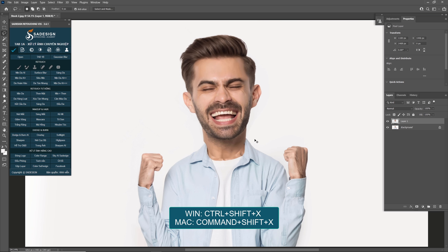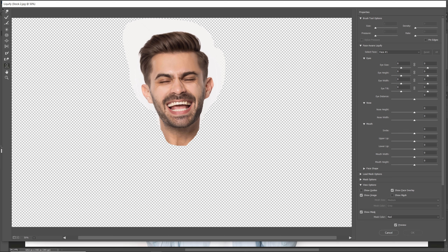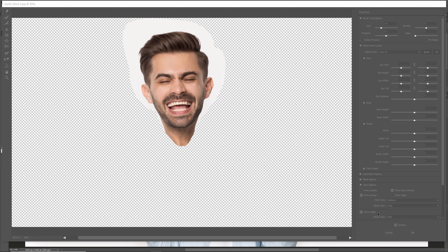Open Liquify with shortcut Ctrl Shift X for Windows or Command Shift X for Mac. Use the Forward Warp tool to pinch his head just to match with the body. Use the Bracket keys to increase or decrease the brush size. Hit OK.